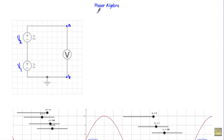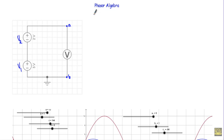In this video, I will first talk about why we need phasor algebra. After that, I will introduce you to phasor or complex algebra. In the case of DC circuit analysis, we have to perform mathematical operations